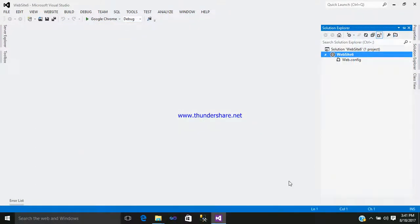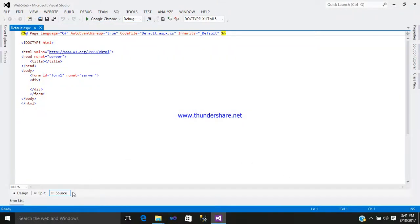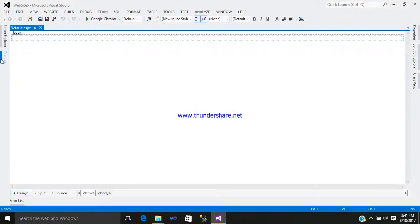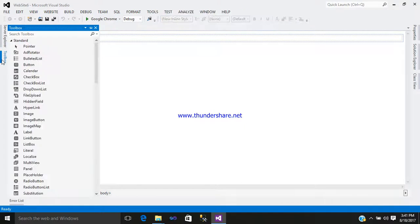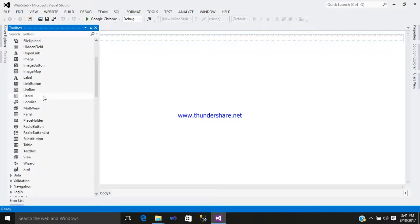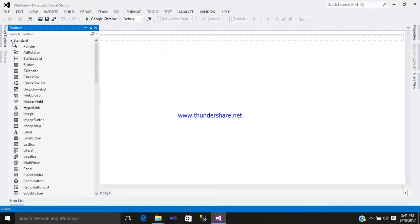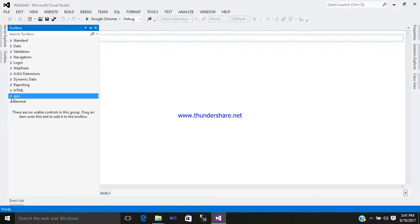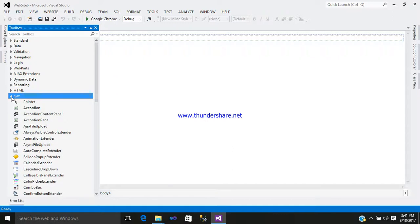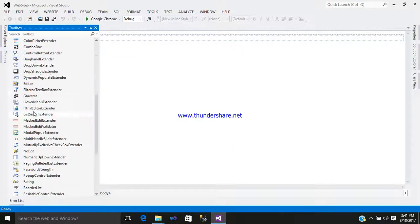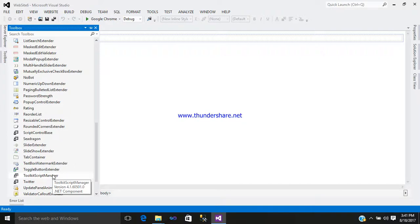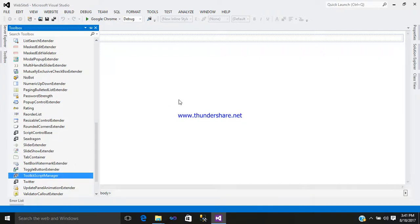This is your coding part. Let's go to the design part. Go to the toolbox, here you can see a tab named AJAX. Just select it and add the toolkit script manager. Just simply add it.